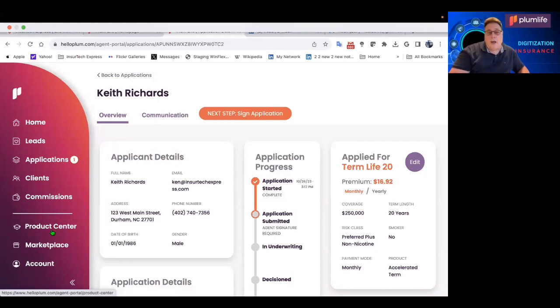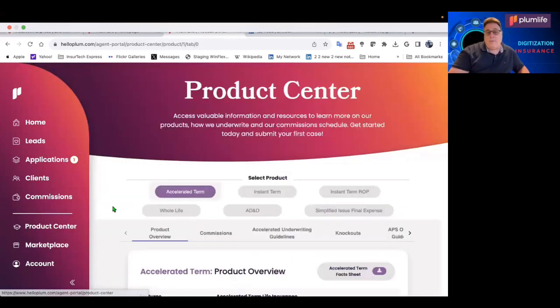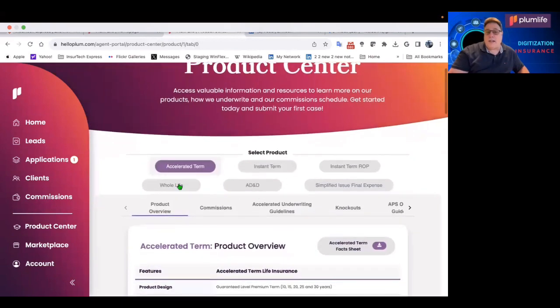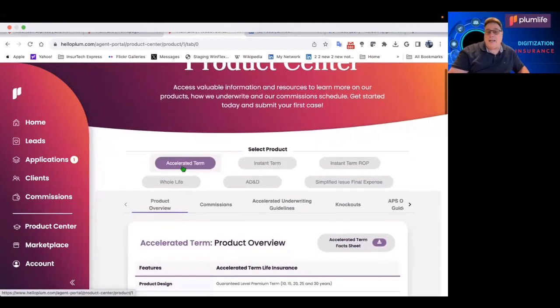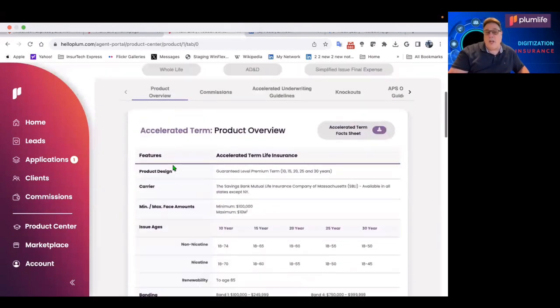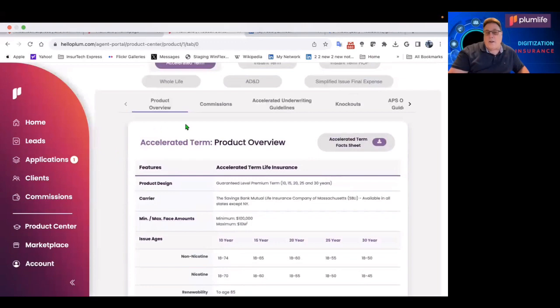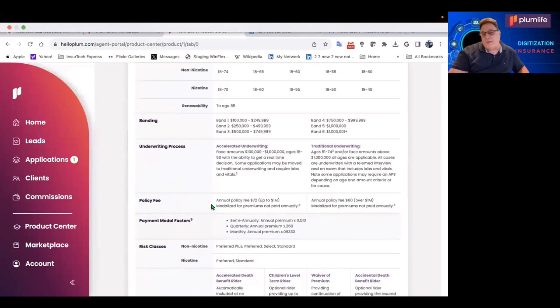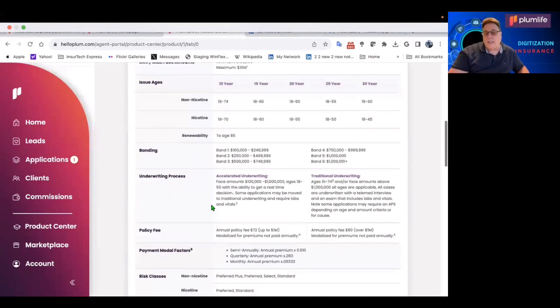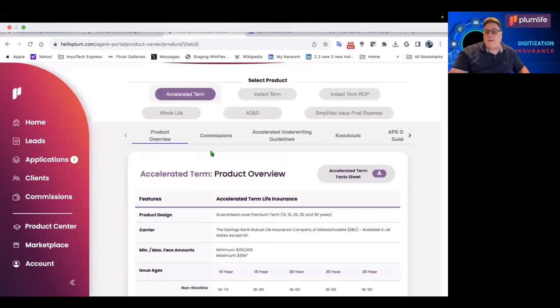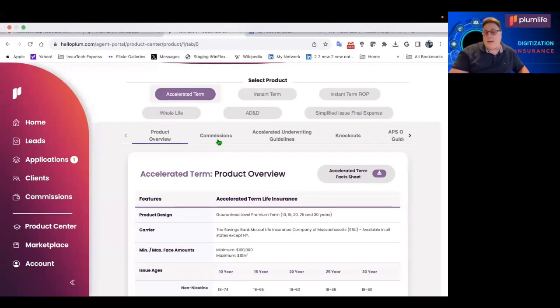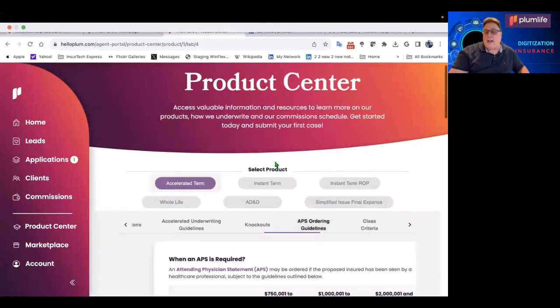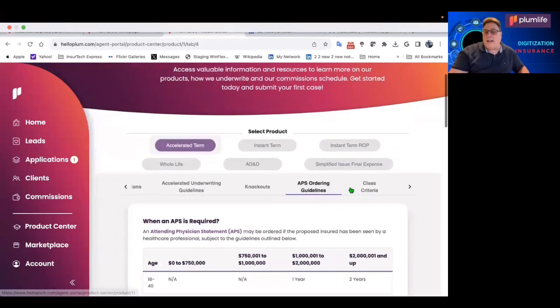There's a product center. So let me show you the power of the product center. If you select, again, accelerated term, for example, you can get all the information about the product: issue ages and everything about the riders and minimum face amounts, the commissions, the accelerated underwriting guidelines, the knockout questions.